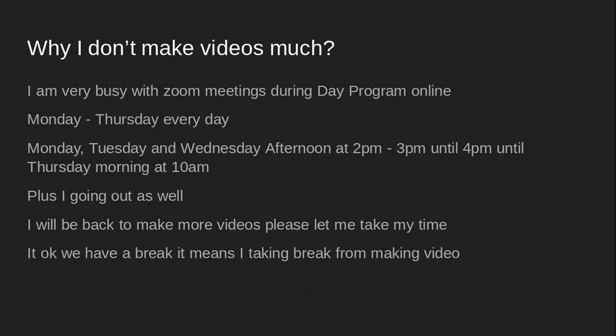So please let me, please let me take my time. It's okay. We had a break. It means I take a break by making a video.